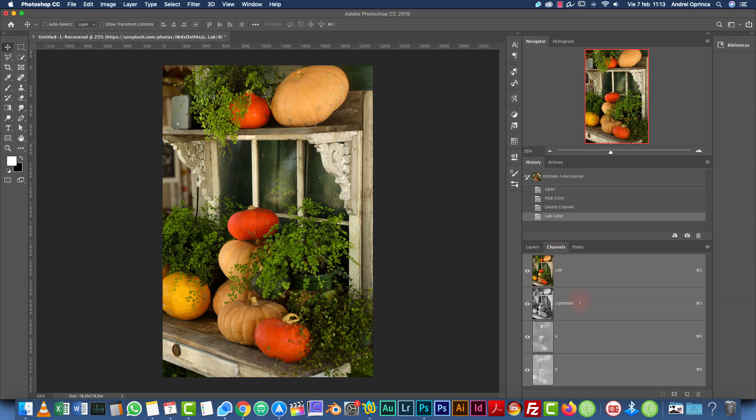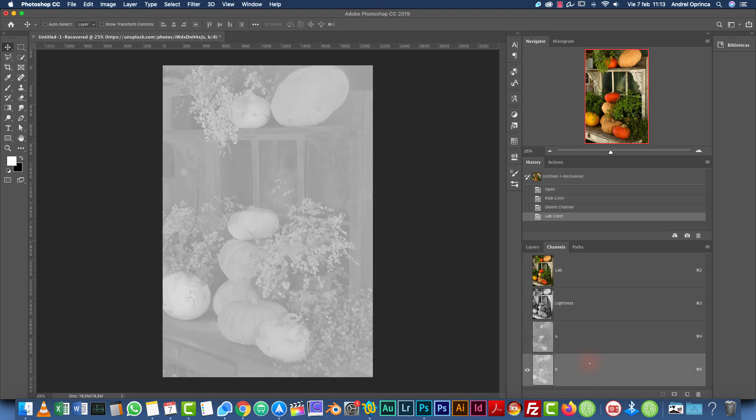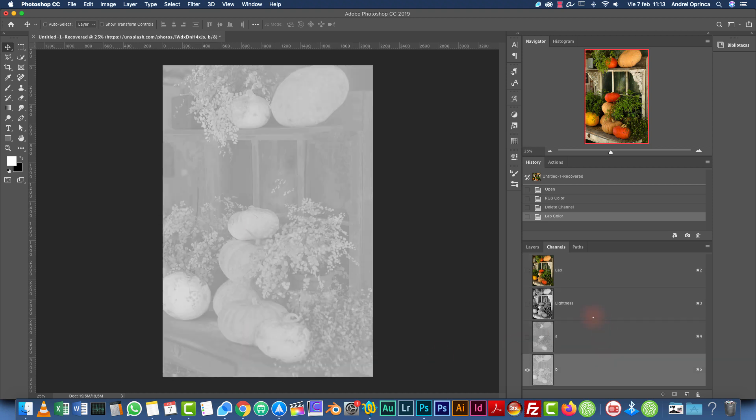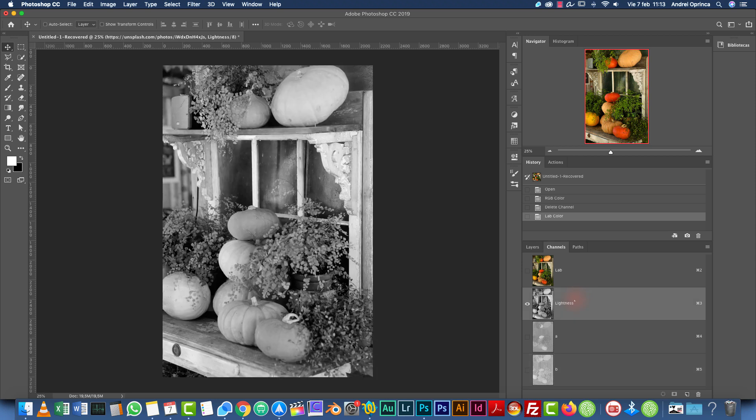Also, if you go to channels, you will see that instead of having RGB for red, green and blue, we have lightness, we have channel A and channel B. We're going to talk about what each of these layers mean a little later on when we're going to make the color correction. But first, let's work on the sharpening, as I said.